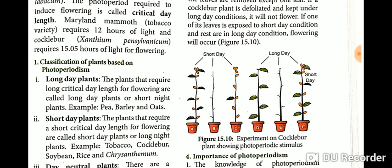The next type is short day plants. Plants that require a short critical day length for flowering are called short day plants, or long night plants. Examples include tobacco, soya bean, rice, and chrysanthemum.